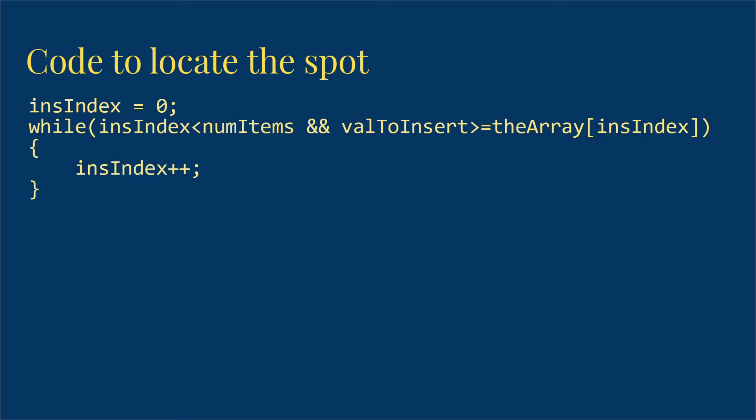So generally speaking, when we're putting something new in, we're going to put it after anything else with the same value. Then I'm going to increase insIndex. So that walked us through the array until we found the spot. So in this case, insIndex will end up being 4.